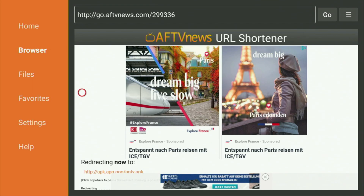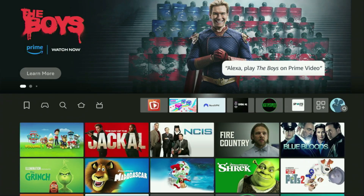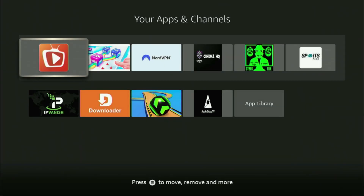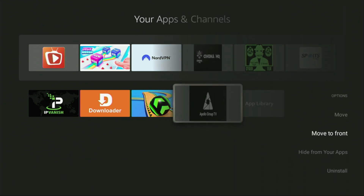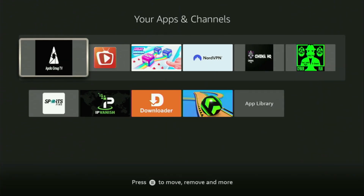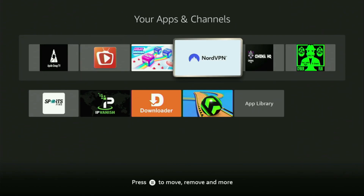Now go to the list of apps on your device — open it and there's the Apollo Group TV application we just installed. I'd recommend clicking the options button on your remote — that's the button with three horizontal lines — then press Move to Front. This way Apollo Group TV will always be at the very top of your application list, making it super easy to access every time you need it. Just don't forget to keep the VPN connected to stay safe while using such apps.